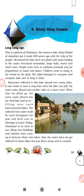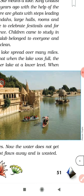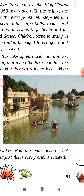Today, Gatsasar is no more in use. Many new buildings and colonies have come up in between those nine lakes. Now the water does not get collected in these lakes but just flows away and is wasted. There were nine lakes made step by step, and this is a picture of Gatsasar showing that system.